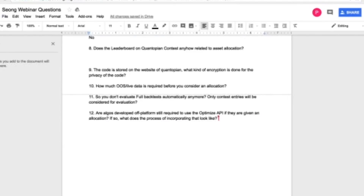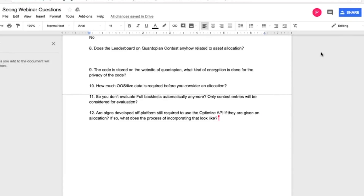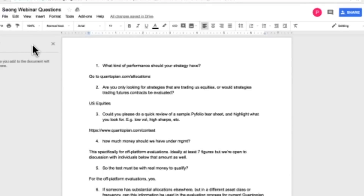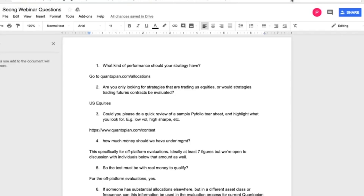That's all the questions we have for now. If you think of something you want to ask Song, you can email him at slee@quantopian.com, or email the events team at events@quantopian.com. Thank you everyone for joining — those were really good questions. We'll be sending out the video of this recorded webinar within the next few days. Thanks, Song. Thanks everyone.